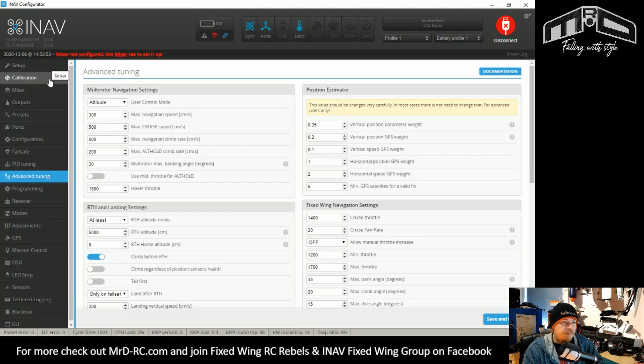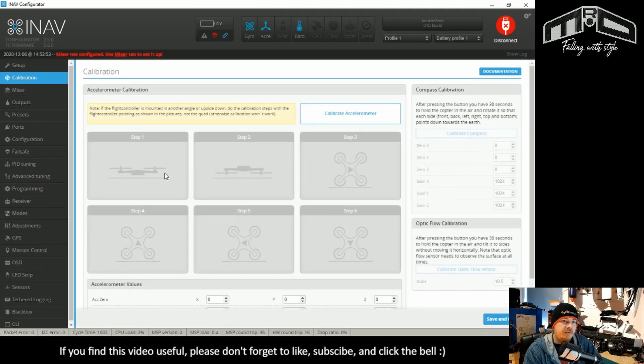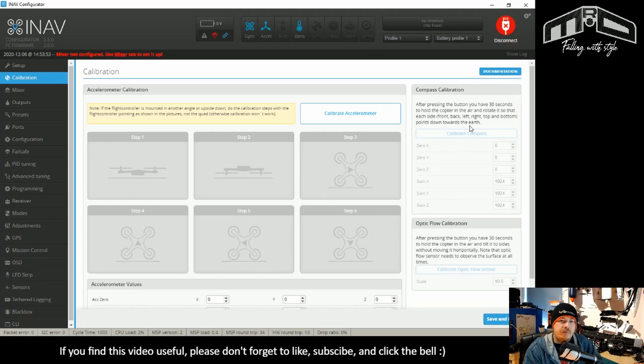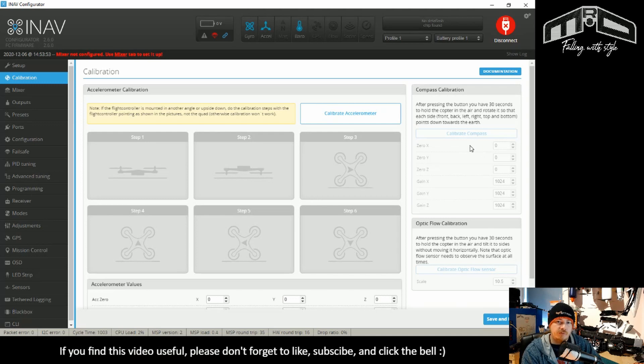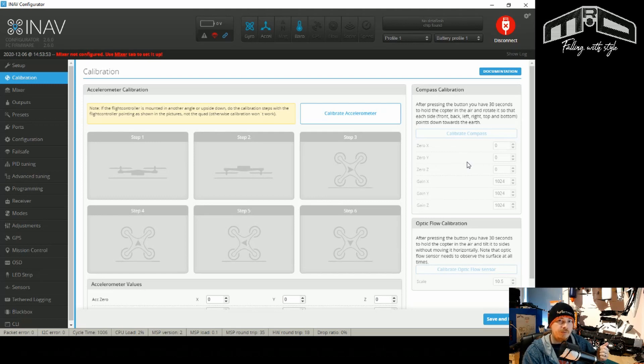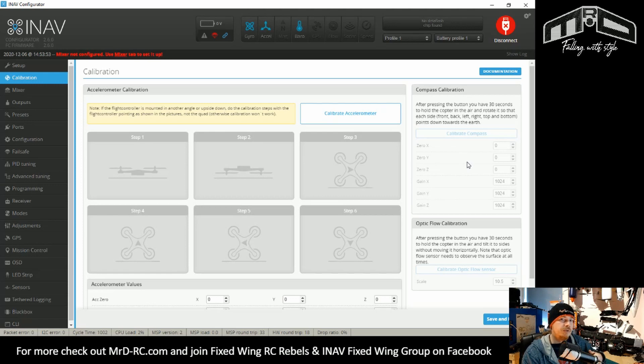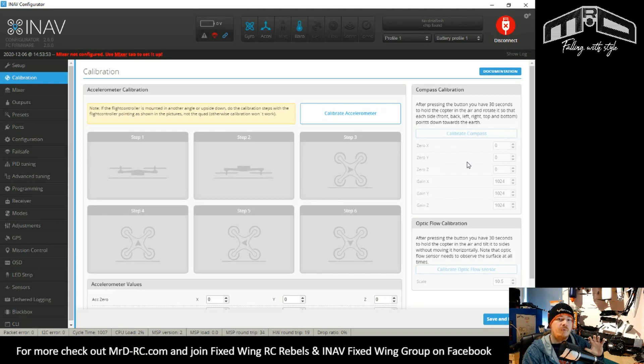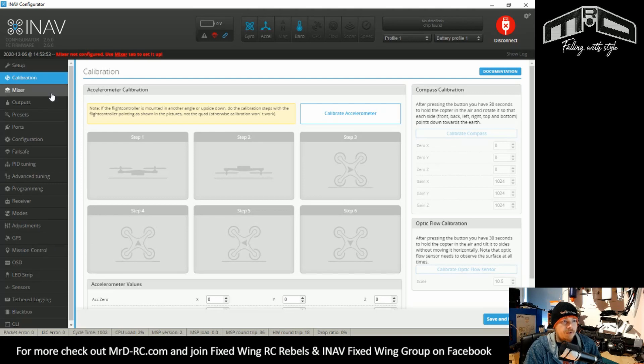So that was the first thing that changed. I'll go through starting at the top calibration. Nothing much has changed here at all. The only thing you need to be aware of is if you have a compass, you will need to recalibrate it in 2.6. You can't just import the 2.5 settings. So you will need to recalibrate the compass. But to be honest, for most situations with a fixed wing, doing a default, copying that to clipboard and then reinserting that into 2.6 will work just fine. There's only two instances at the moment I can think of where you need to actually change things. One is if you're using a compass, but at fixed wing, we don't tend to use compass.